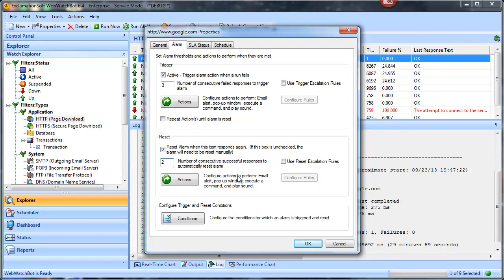And two consecutive successes for it to come back up. So what can happen is it can go down, come back up, go down, come back up repeatedly — and that won't trigger the alarm.